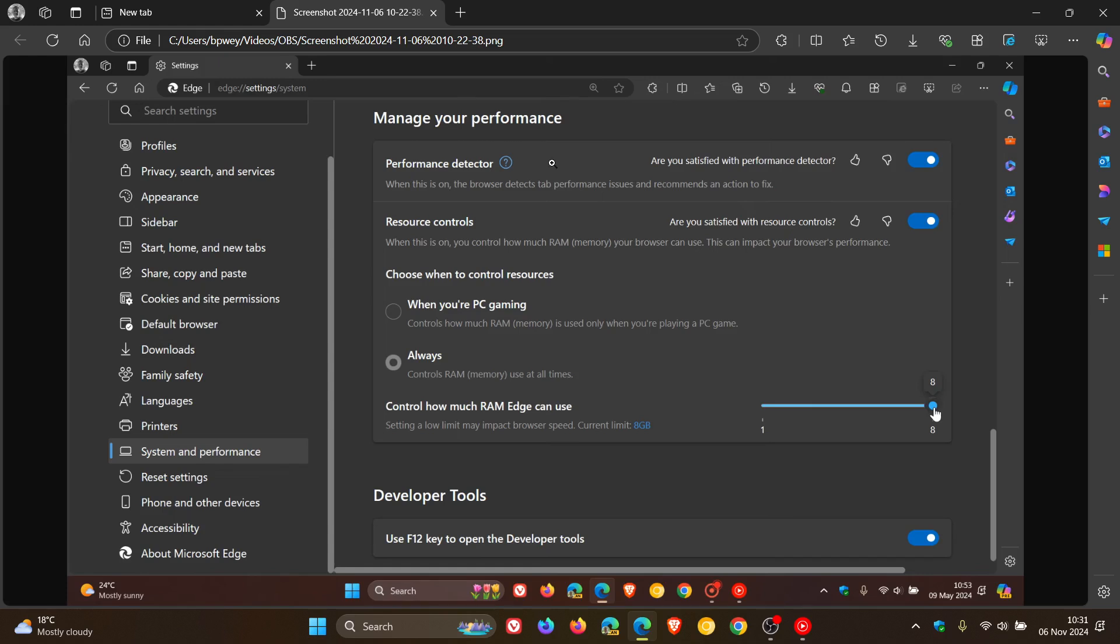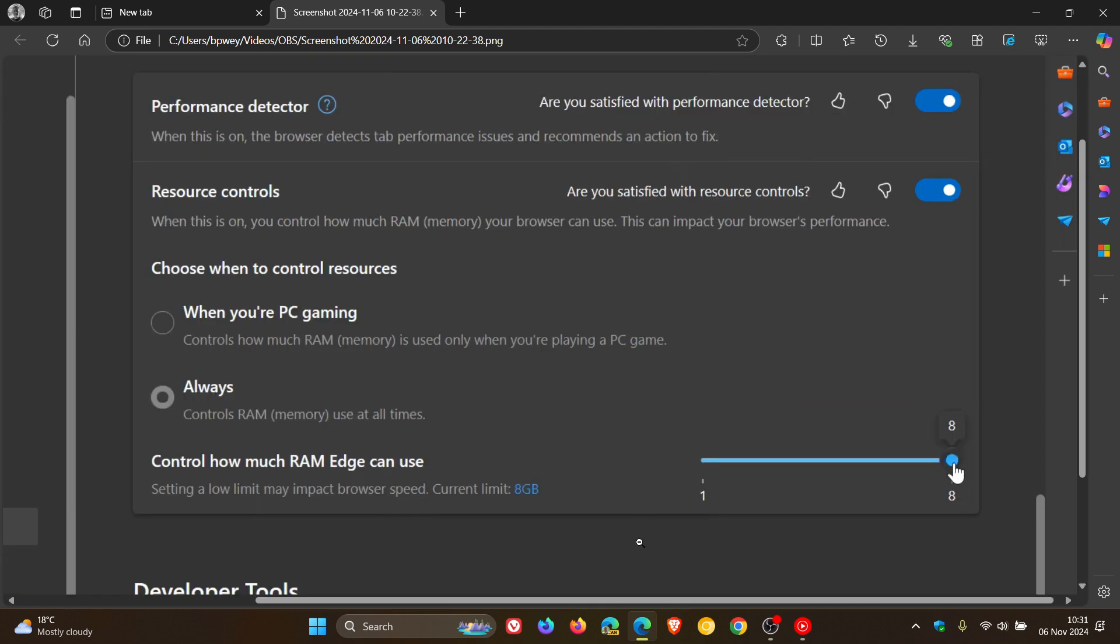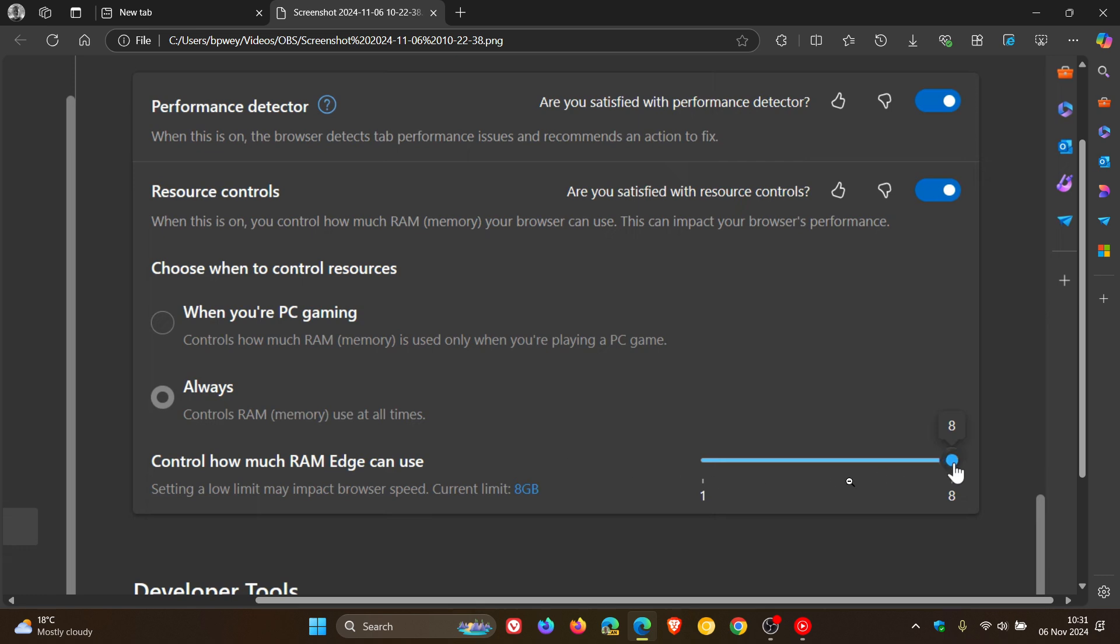And here's just a screenshot I took from that video. Here we can see that we've got the resource controls. You can toggle it on. It was off by default. You had the ability to turn it on, and then you had choose when to control resources when you're PC gaming or always. And then you could control how much RAM Edge can use with this slider, which you could slide up and down to your own personal choice and preference, allocating how much RAM the browser can actually use.